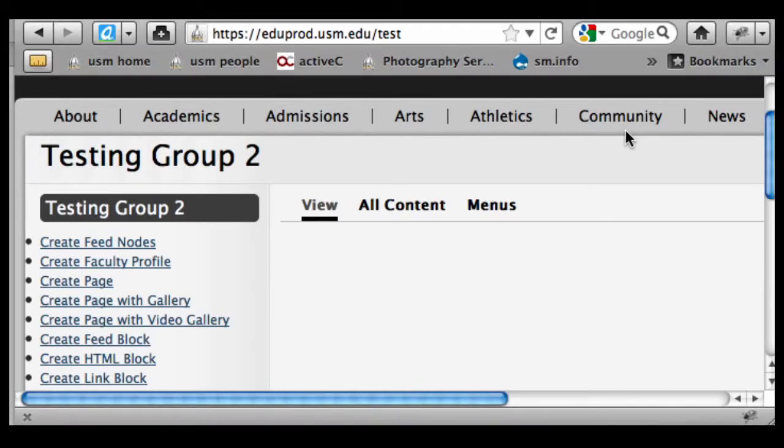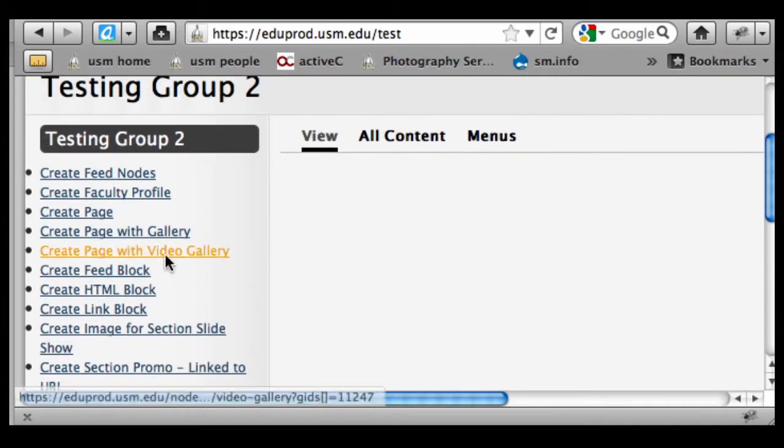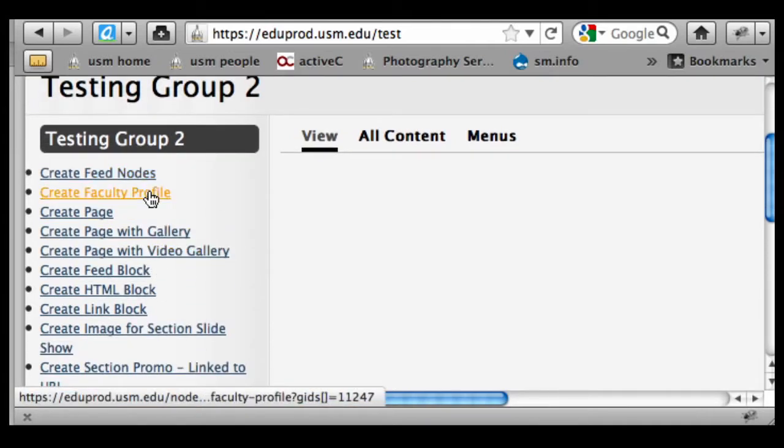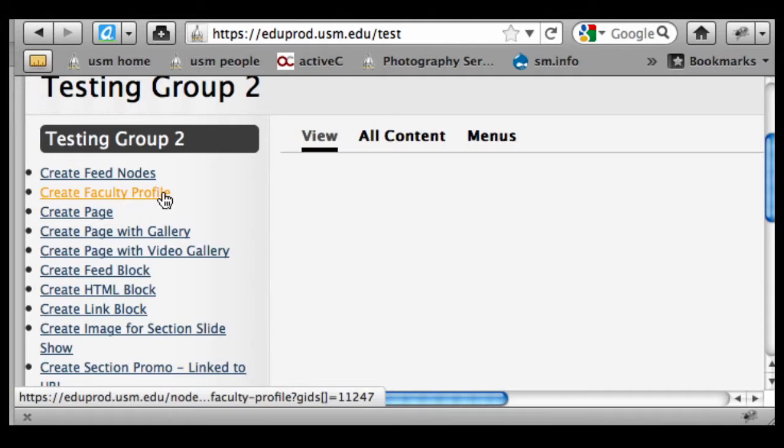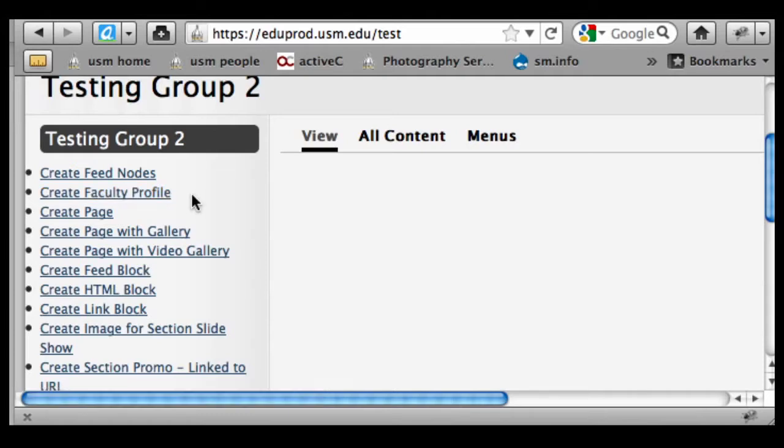In this video we're going to talk about creating content. We're not going to get into all the specifics of the different content elements, but we've got about 12 or 13 different content types in the system, and that's the Drupal terminology we'll use - content types.